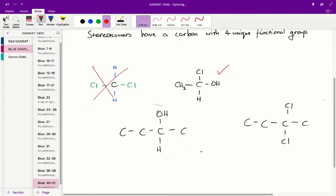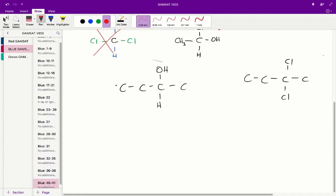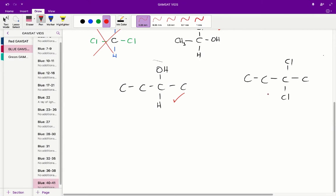So let's try that out for the 2 organic compounds that were given: 2-butanol. This carbon, this carbon and this carbon, they are all not chiral carbons because they're all attached to 2 or more hydrogens. But this carbon is a chiral carbon because it is attached to a hydroxy group, a methyl group, a hydrogen group and an ethyl group. So therefore, 2-butanol does have stereoisomers.